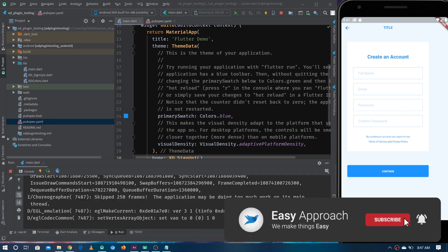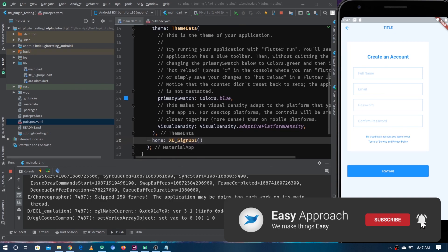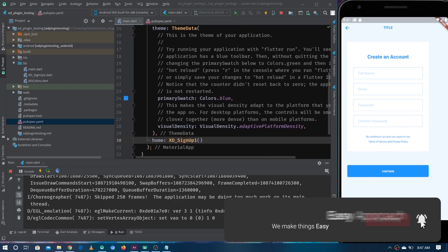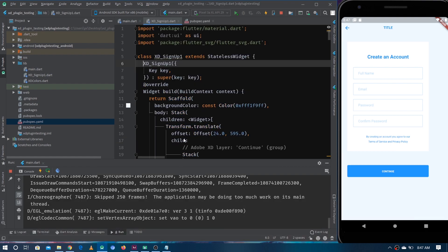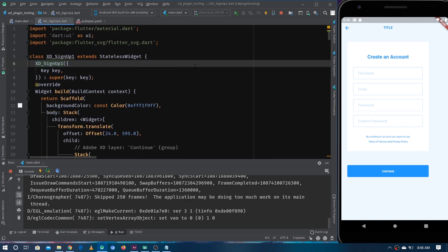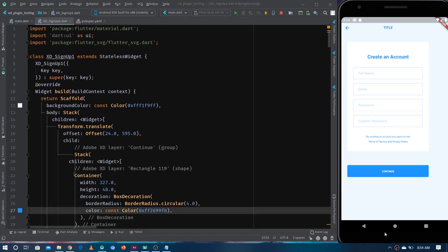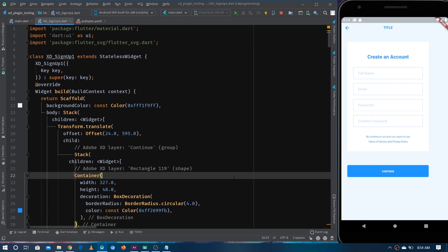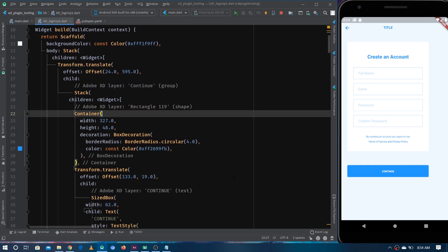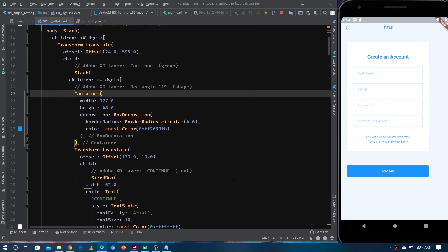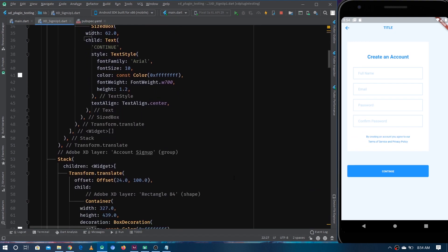I'm going inside the file which is 'xd_signup' and let's make it take more space so we can see everything properly. If we go through the code once, you can feel that the code is a little hard to read.